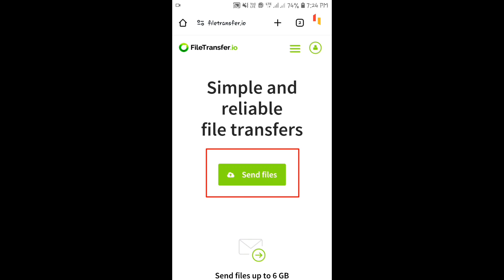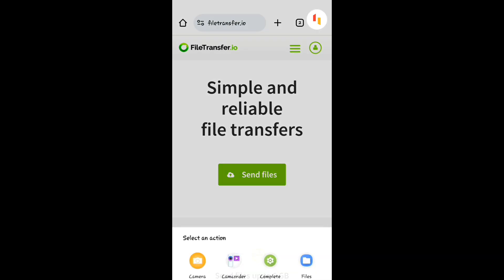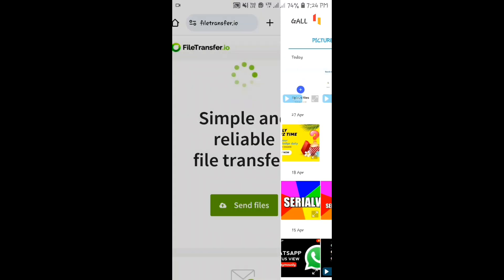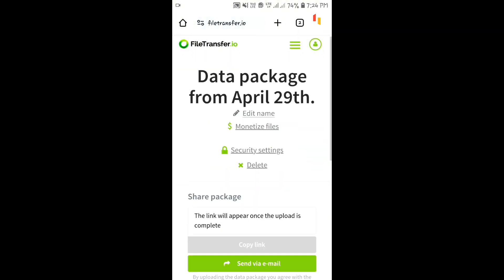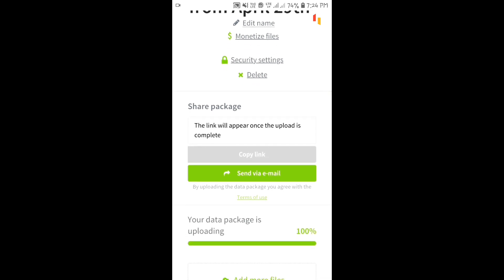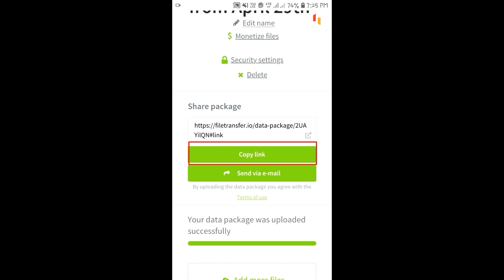FileTransfer allows you to upload and share files up to 6 GB. Go to the FileTransfer site and click on the 'Send Files' option, then select the file from your gallery. After the file is uploaded, you can share the link by clicking on the 'Copy Link' option.